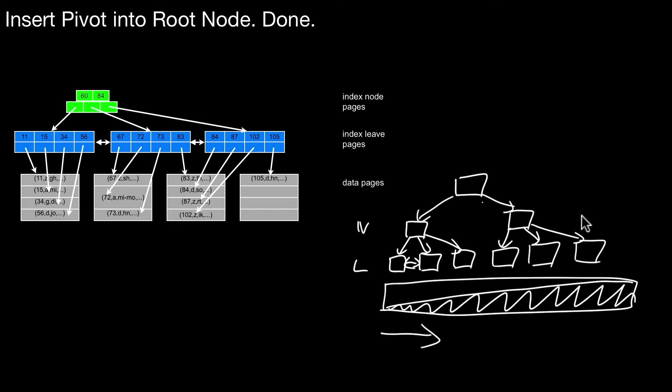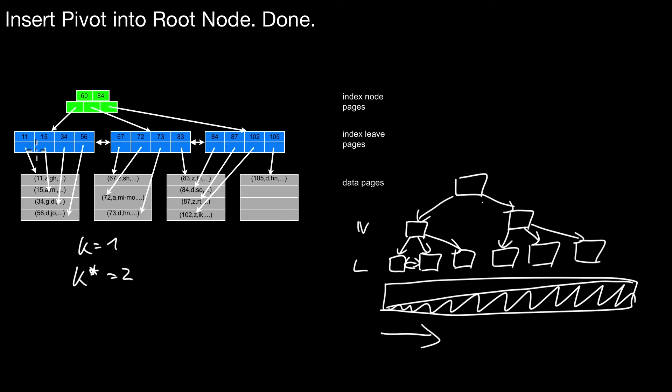So this is something you can tune in bulk loading. So you don't have to do it like that. If you remember, this is a tree with K star. K star equals two. And K is one here. So K is one. And I'm entirely filling up the leaves here. And I'm entirely filling up the nodes. So you don't have to do it like that.